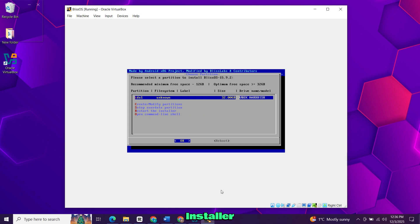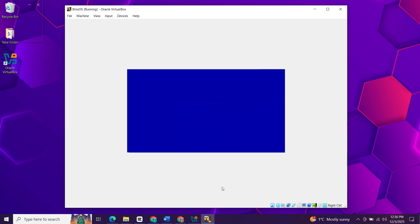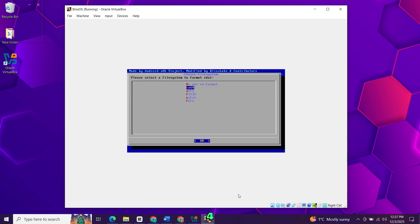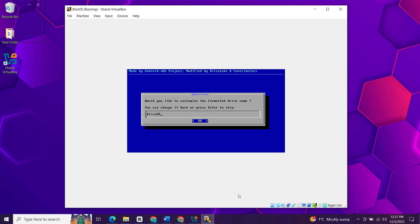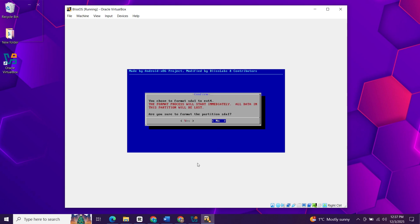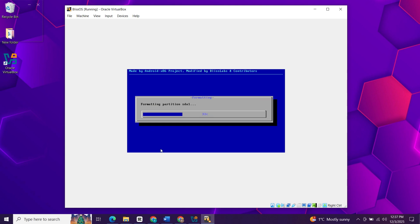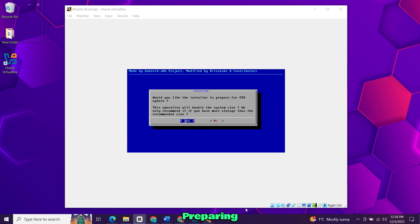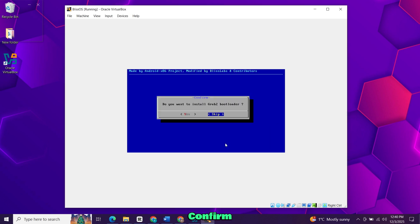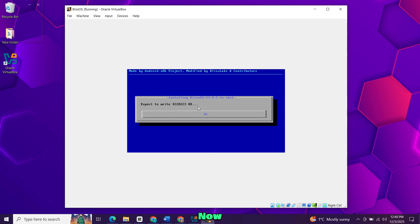The installer will restart and detect the new partition. Select the partition and choose OK. Choose ext4 as the file system. Keep the default partition name. Confirm formatting by selecting yes. Wait for the formatting and checks to finish. When asked about preparing for auto update, choose no. Then confirm the installation of the grub loader. Now let the installation run until it completes.